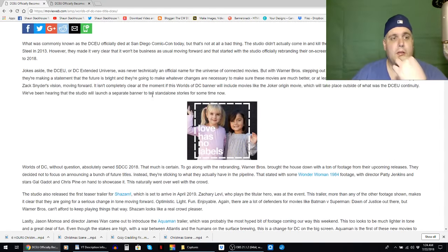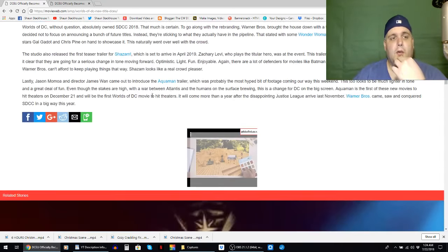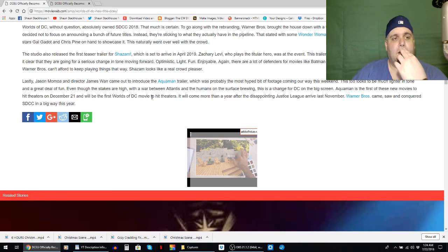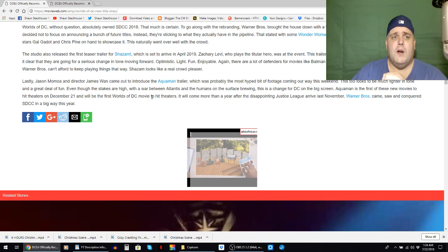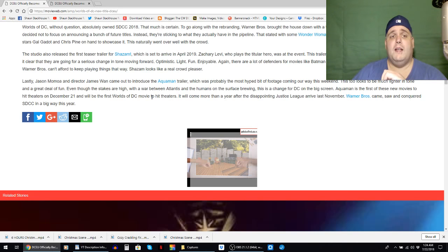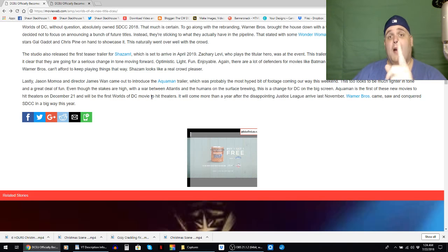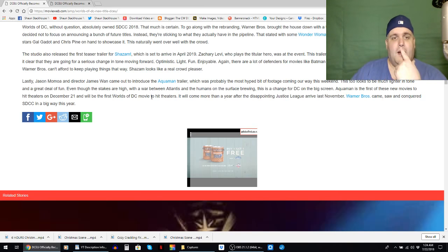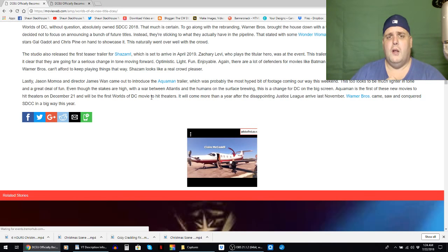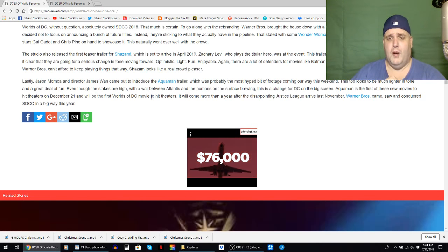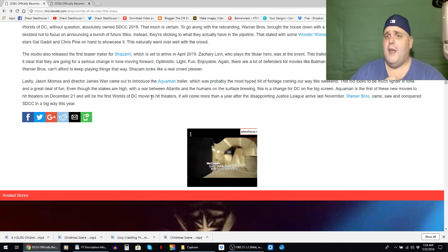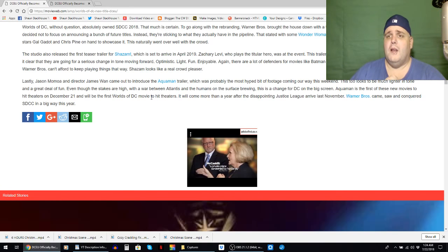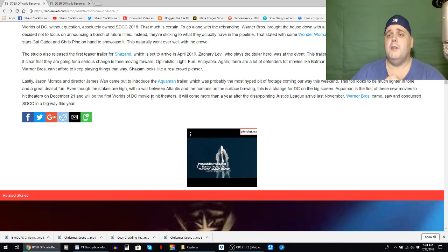So so so annoying. Worlds of DC without question absolutely owned San Diego Comic-Con 2018. I would like to see video proof of that. That much is certain. To go along with the rebranding, Warner Brothers brought the house down with a ton of footage from their upcoming releases.